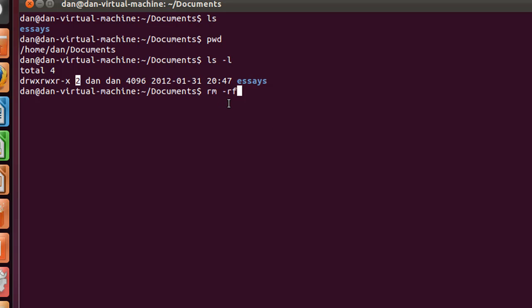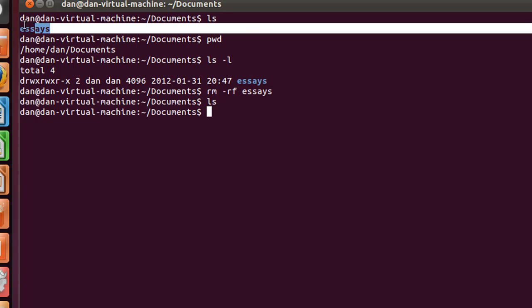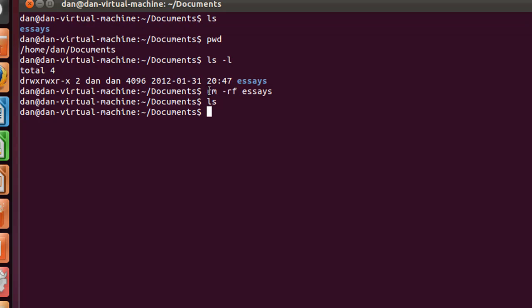So the rm dash rf, and we type in what we want to remove. We want to remove the directory essays, and we hit enter. And now if we type in ls, you see there's no essays left. So we deleted the essays directory and the two text files inside of it. So rm dash rf.